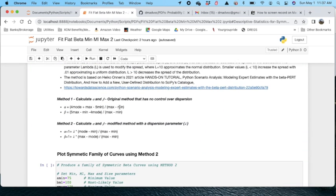There are two ways to calculate the shape parameters alpha and beta. There's the original method or method 1, which is static. You cannot change the dispersion of the distribution.